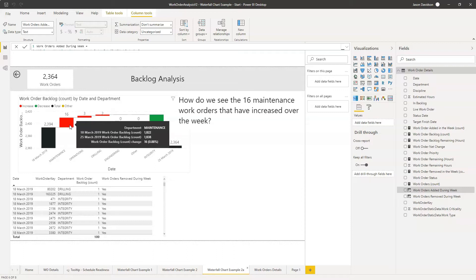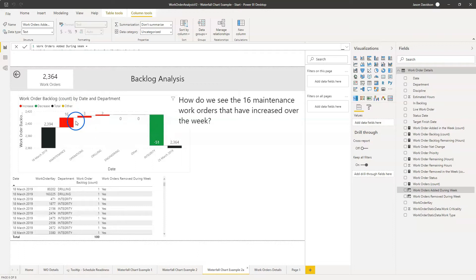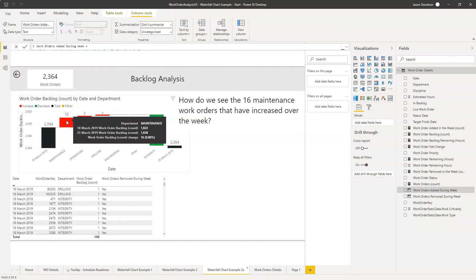These values are really important to remember — these are net increases or net decreases. We can see there's a tooltip that gives us a little bit more information related to the category. The category there is maintenance, which is a department, and we can see that maintenance had 1,822 work orders on the 18th of March, and by the time a week had passed they had increased by 16 to 1,838.